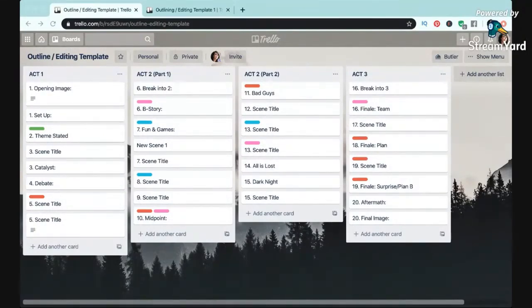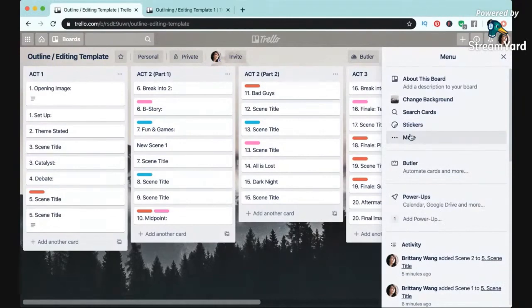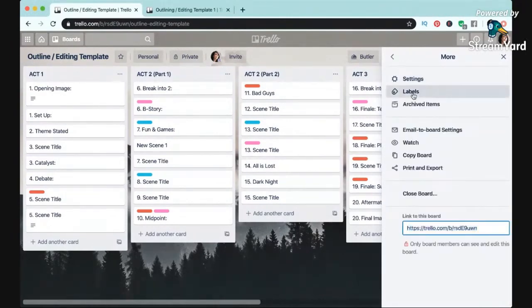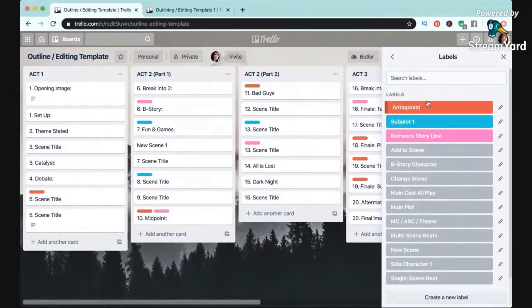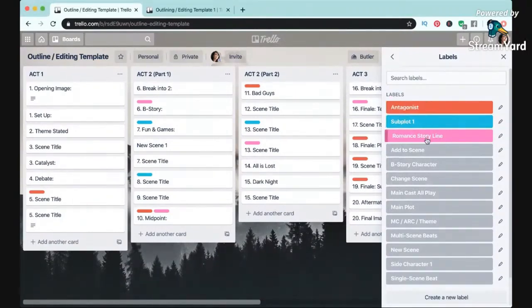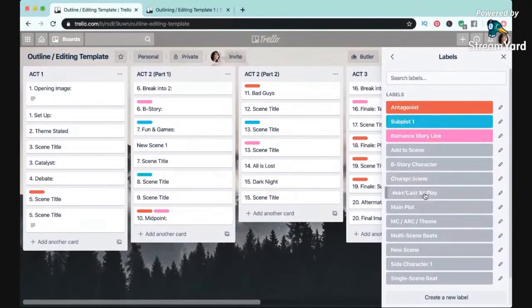But my absolute favorite feature Trello has is being able to use labels and colors like you can see here to keep track of different things. Like I keep track of characters and what characters are in what scenes, and this can include main characters and side characters. And sometimes when I have like a main cast that's in multiple scenes a lot of the time, I can create a label just to say that that whole cast of characters is in each of these scenes.